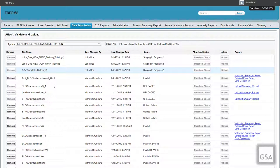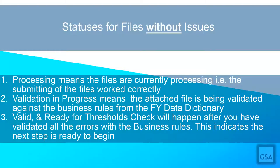Selecting Done will bring you back to the Data Submissions page, showing all the agency's staged files you want to upload, with the most recent file appearing at the top of the list. Once files have been staged, you will see a status next to each file and the system will begin to validate them. Positive statuses include: Processing, meaning the file submission worked correctly and is processing; Validation in Progress, meaning the file is being validated against business rules from the current fiscal year's data dictionary; and Valid or Ready for Threshold Check, which will happen after you have validated all errors and indicates the next step is ready to begin.